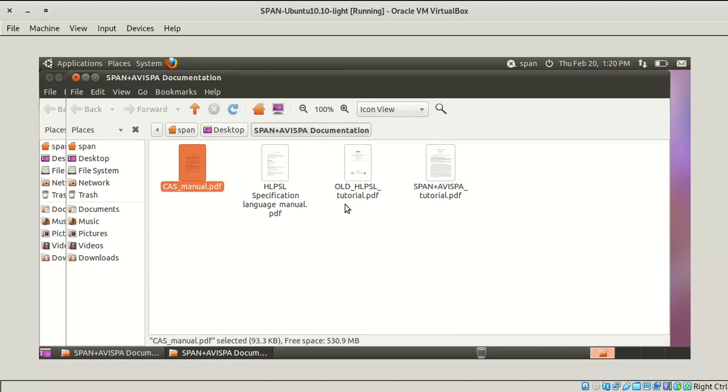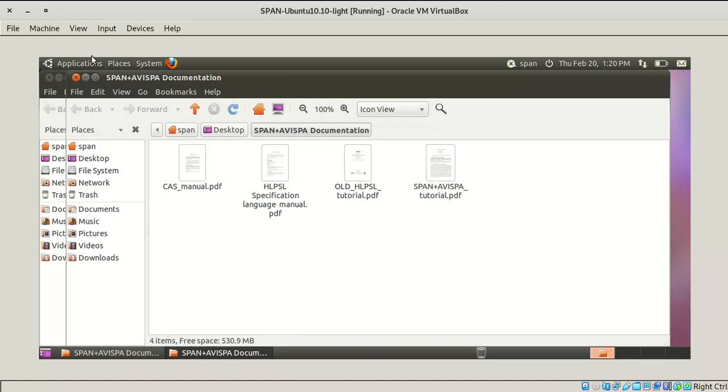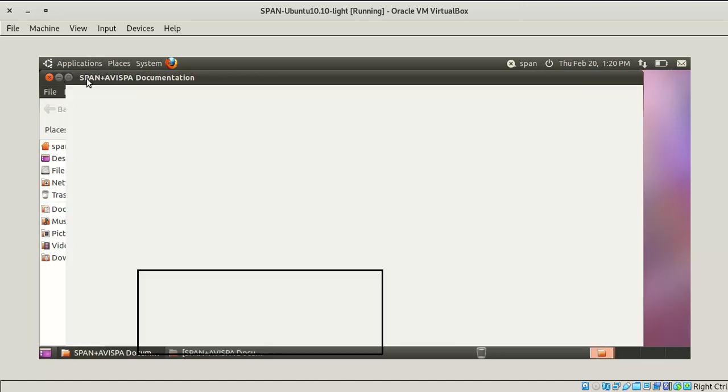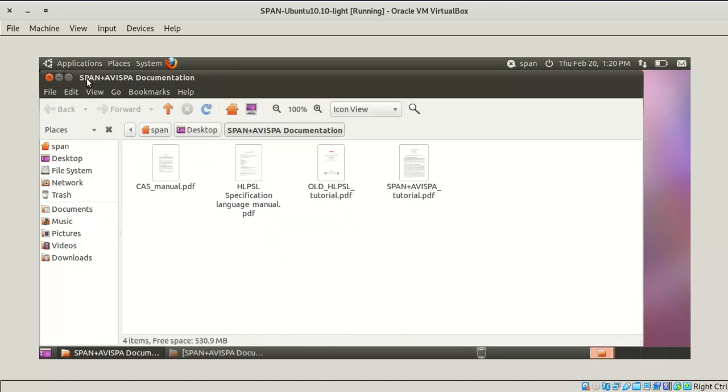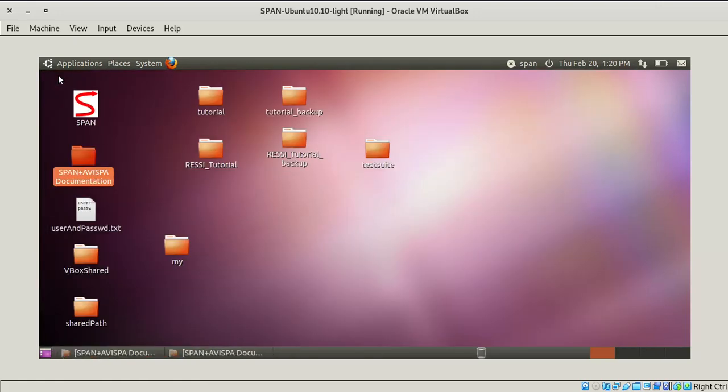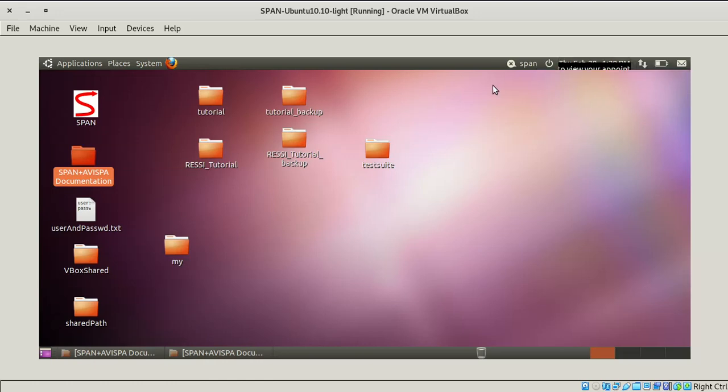Tutorials and all these files. Actually we can write according to two languages: one is CAS+ and another is HLPSL. We are going to see how we can write protocols in the next tutorial. Thanks for watching. If you have any questions please comment and please like and share. Thank you.